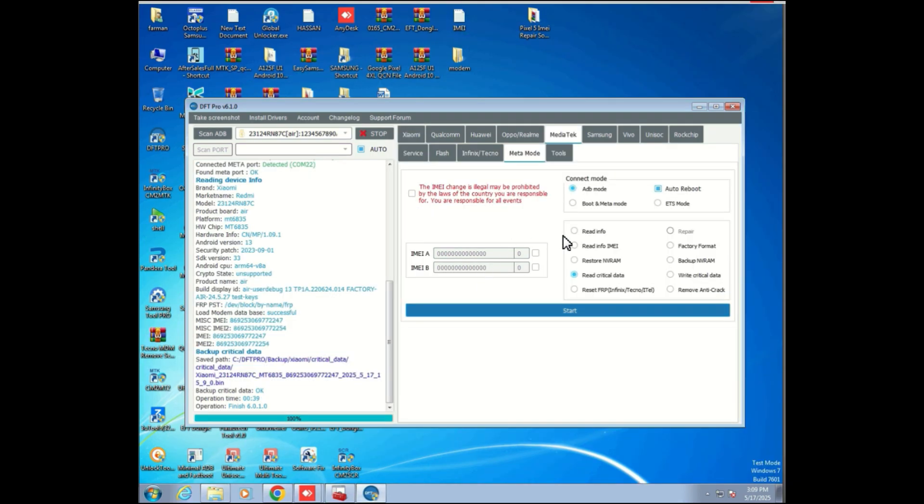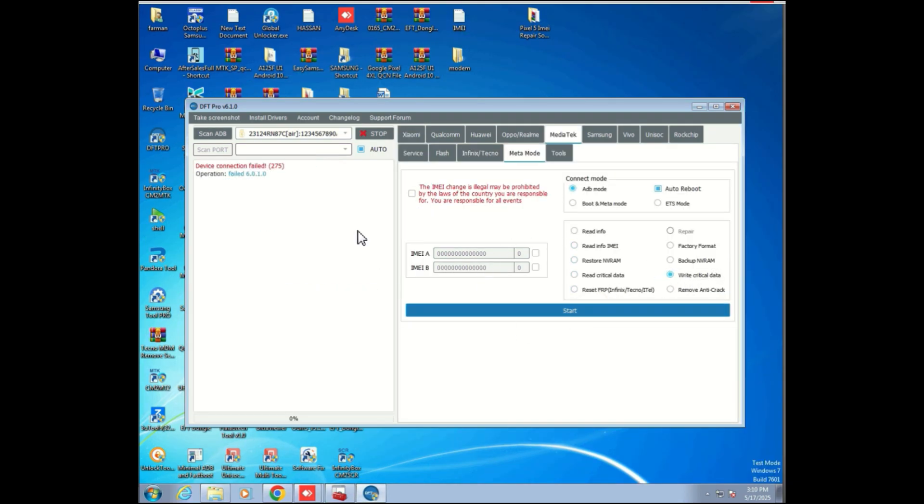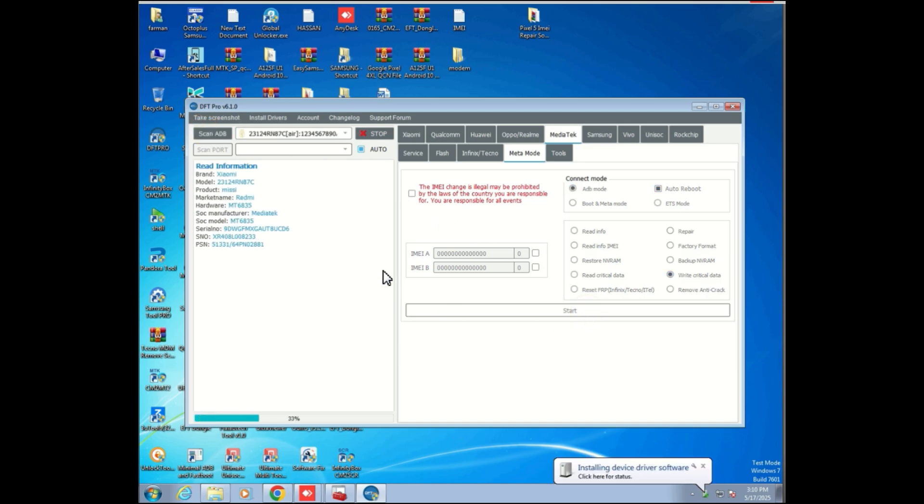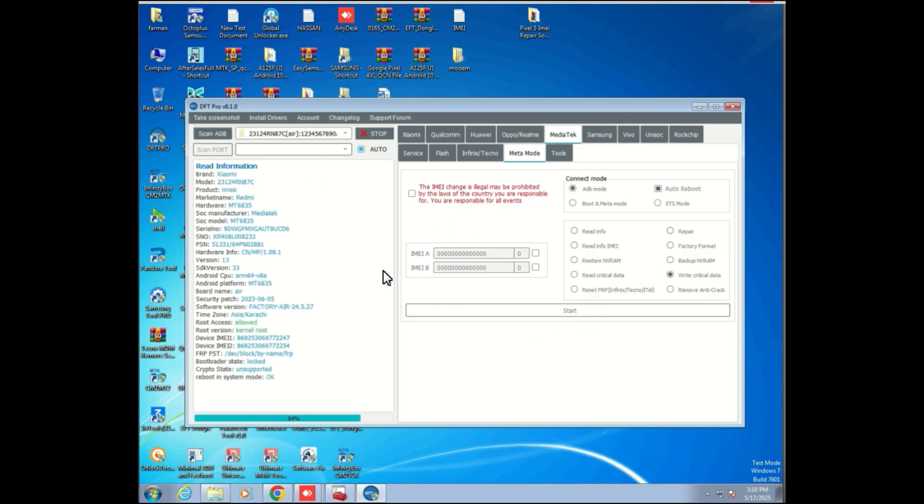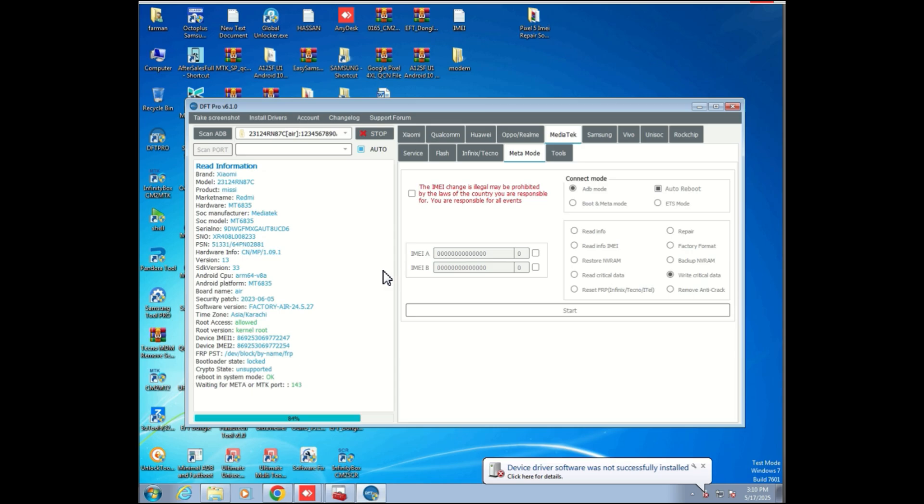Next step: restore Xiaomi critical data, CPID and IMEI repair. All right, now let's move on to the next important setup, restoring Xiaomi critical data like CPID and IMEI. This is essential to get the device fully functional on the network after flashing ENG firmware.